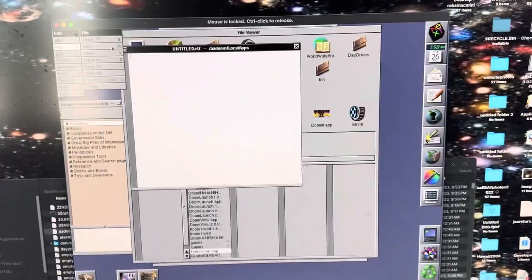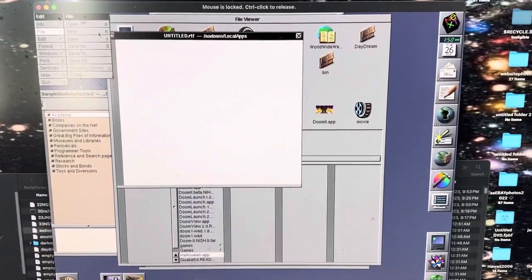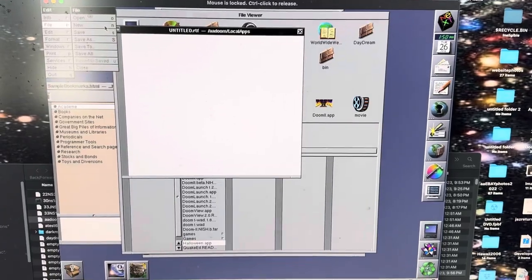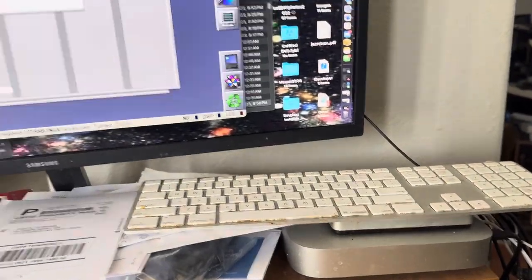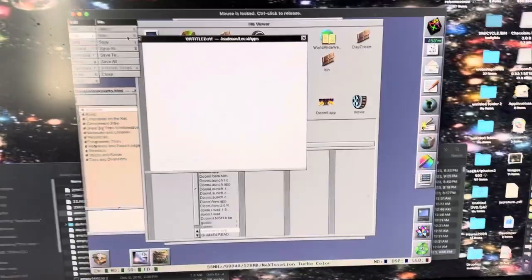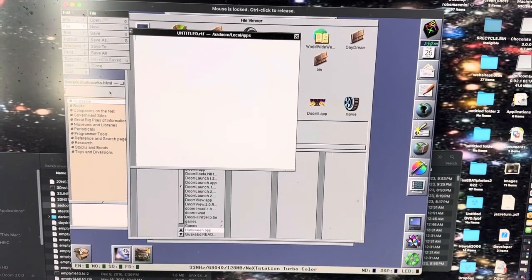I'm running Previous, which lets me run NeXTSTEP on a Mac Mini Pro 2, which is kind of cool.